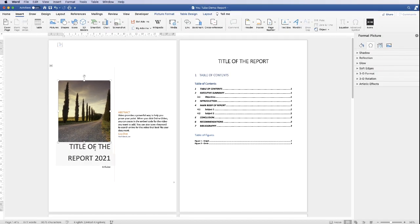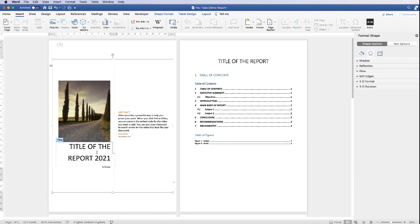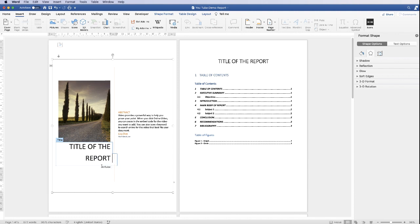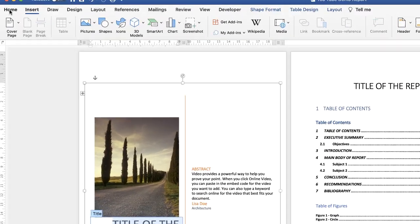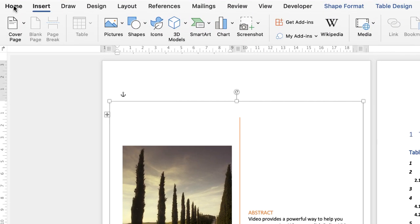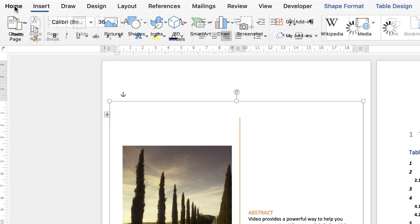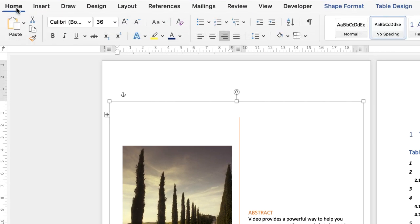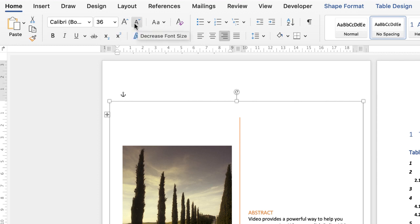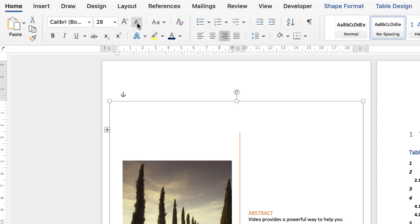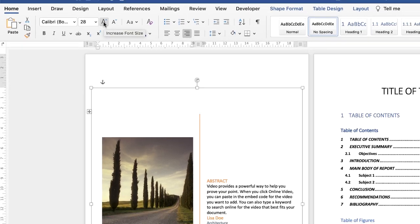Secondly, we've got the title here. That has been cleverly imported from the title in the heading, and you can adjust this as you see fit. If we wanted to take that out, we could do so. And if we wanted to make this text smaller, highlight it, go to the Home tab, and then you can use these increase or decrease font size tools depending on how big or small you want that text.